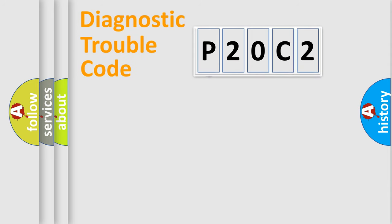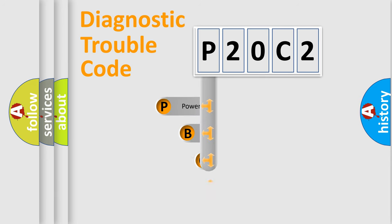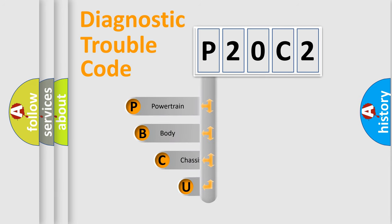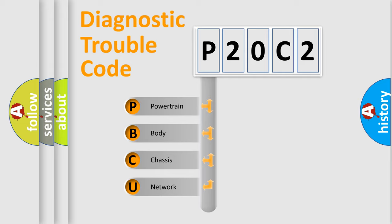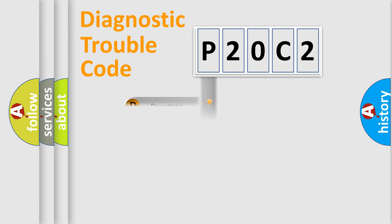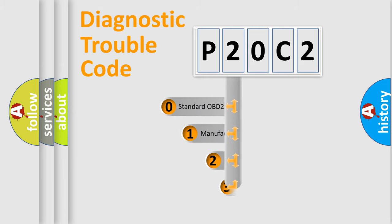First, let's look at the history of diagnostic fault code composition according to the OBD2 protocol, which is unified for all automakers since 2000. We divide the electric system of the automobile into four basic units: Powertrain, Body, Chassis, and Network. This distribution is defined in the first character code.